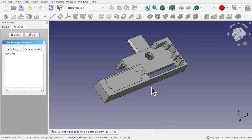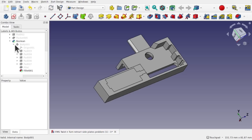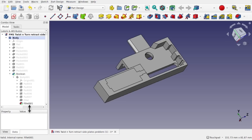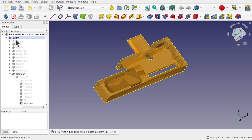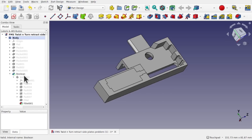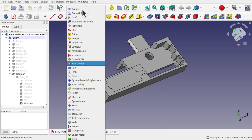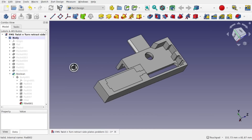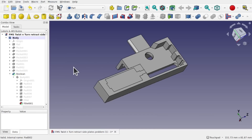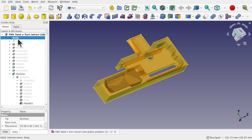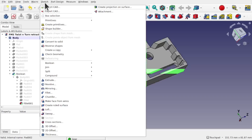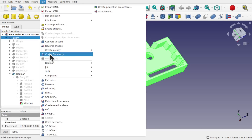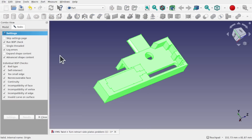We're at the stage where our boolean has failed. I'll hit OK — we can see the boolean on the left-hand side. The first thing I do is come over to the Part workbench, which has tools to check geometry. Select the body you want to check, go up to Part, and come down to 'Check Geometry' — this works for any workbench, not just Part Design.